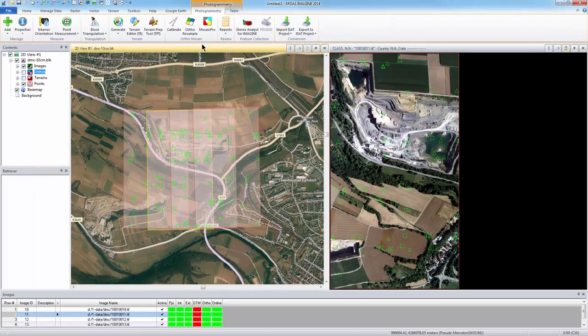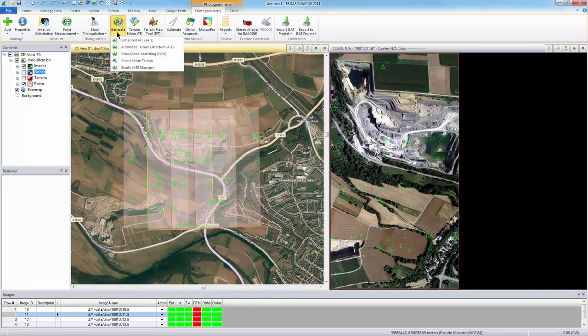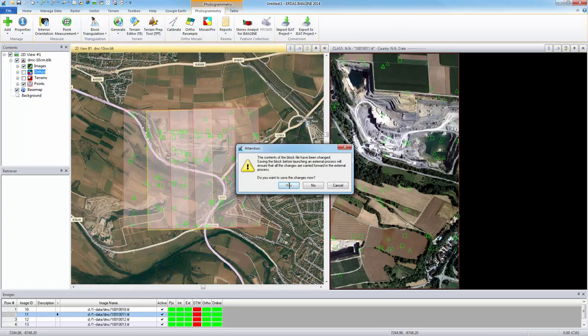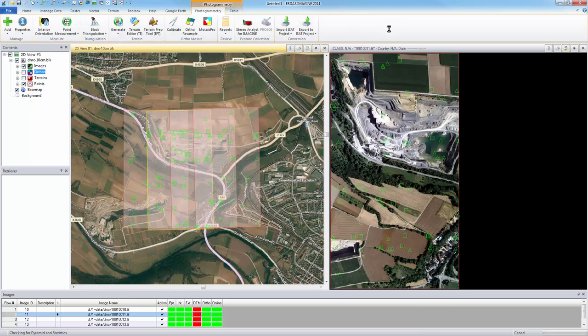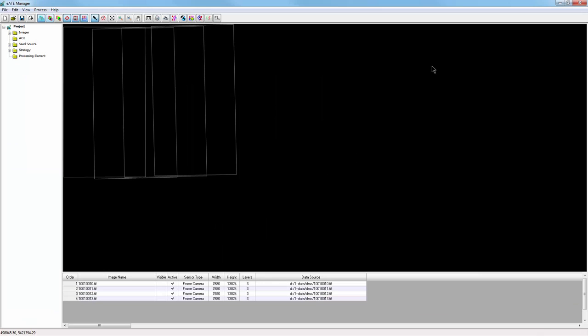To launch the dense point matching algorithm from the terrain group on the Photogrammetry tab, I'll select Generate Enhanced ATE EATE, and click Yes to the Attention box to save any changes to my block. This is the EATE Manager. This interface has all the tools I need to extract my DTM.